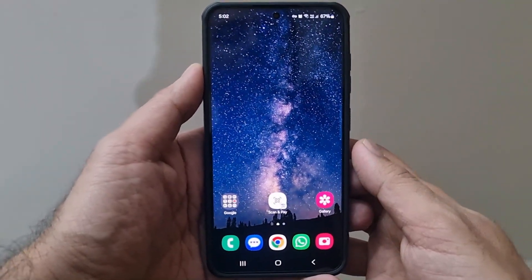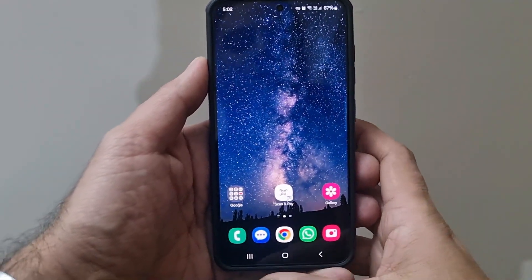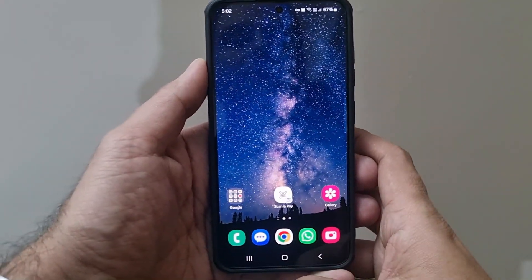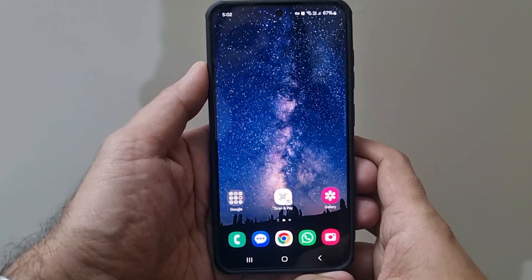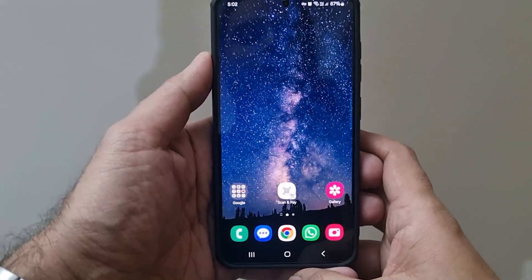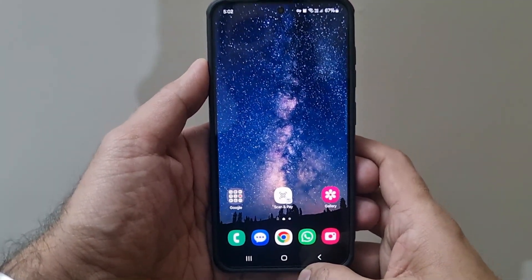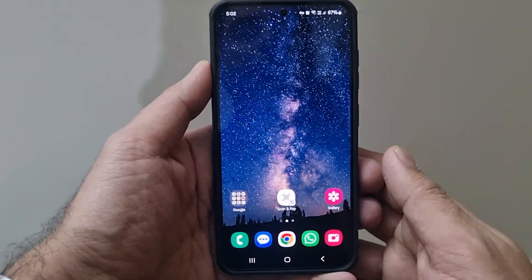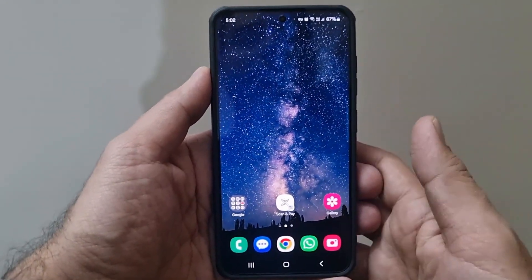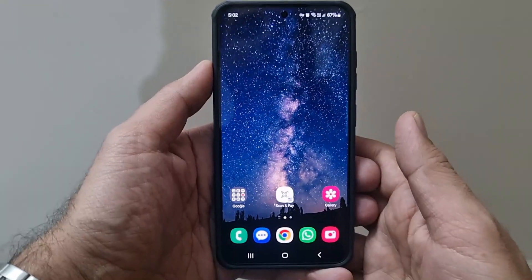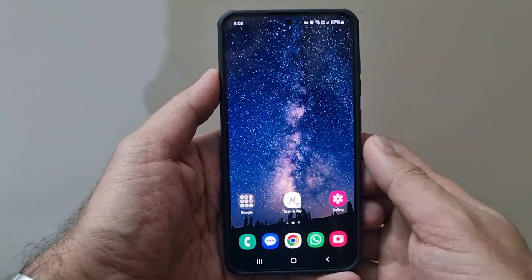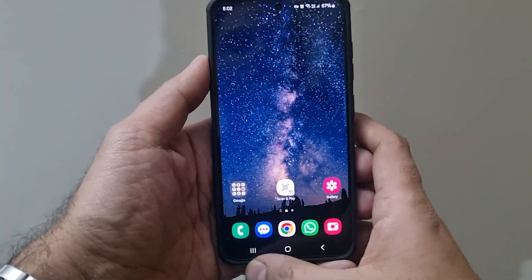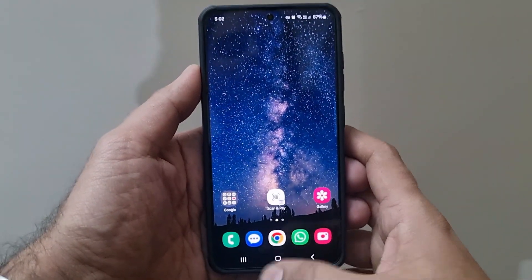Hi guys, welcome to another video. Today let's talk about how you navigate on your Android phone. Typically we have these buttons for navigation, but some people prefer to use navigation gestures. iPhones by default offer only navigation gestures — they do not offer these capacitive buttons.